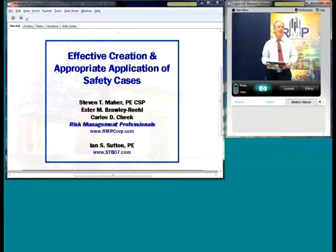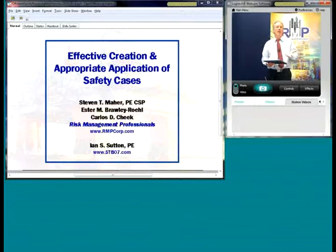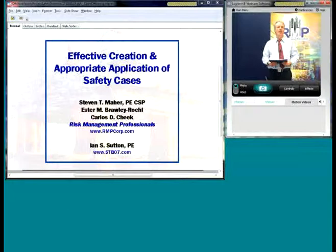We have some great speakers and great material. We'll be starting with Esther Brawley, moving on to Ian Sutton, Carlos Cheek, and myself. What we're going to try to do is identify good applications, what might be coming up in the regulatory environment, and how to deal with these potentially new issues.